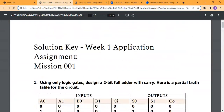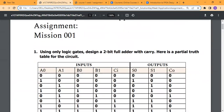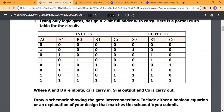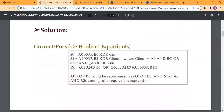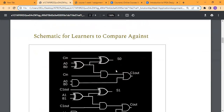The first question is: using only logic design, design a full adder. As we know, the full adder sum formula is A XOR B XOR C, and the carry formula is (A AND B) OR (carry AND (A XOR B)).